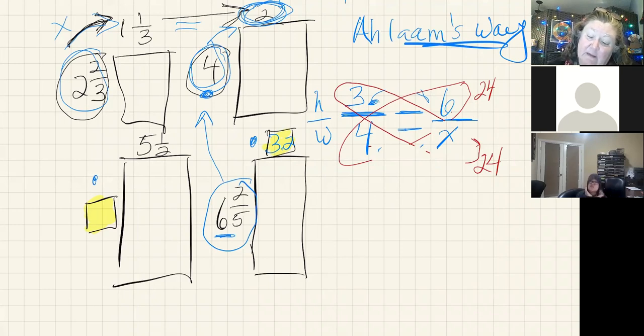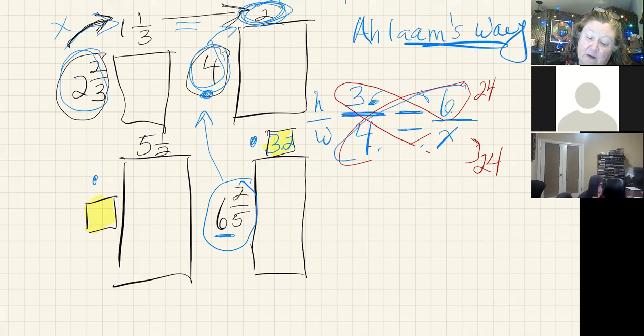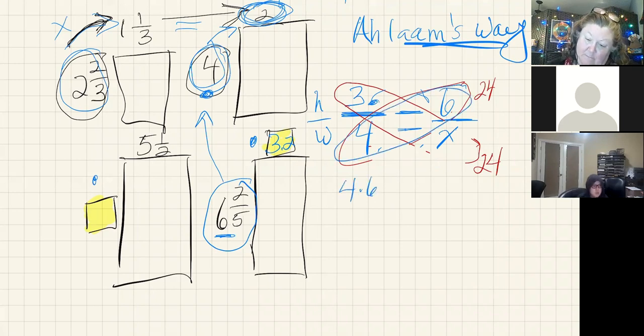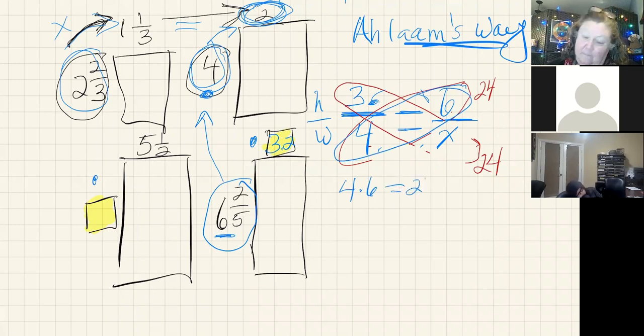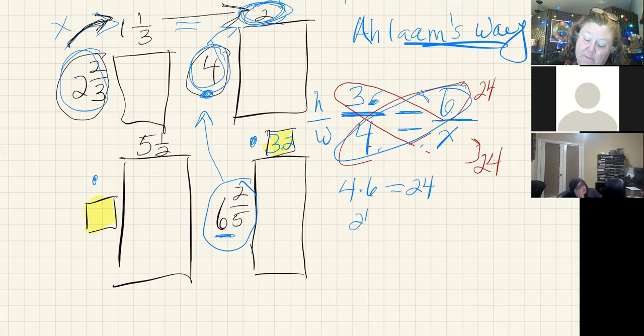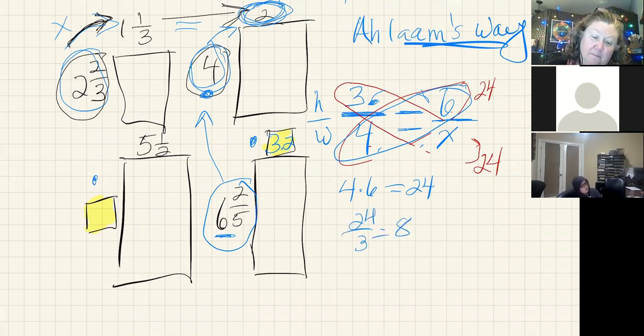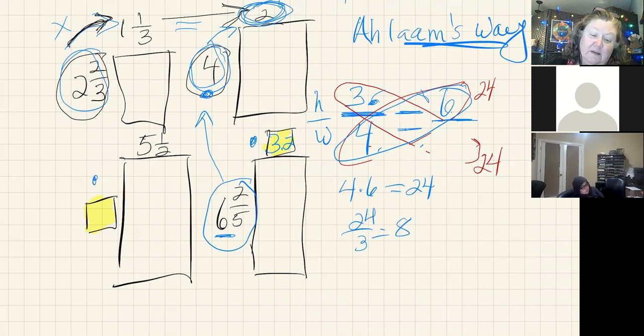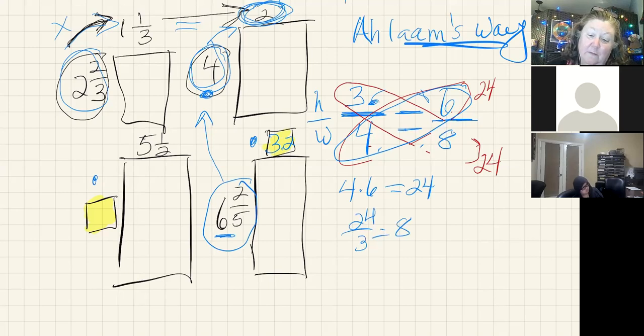So I can say, well, I know that this four times six is 24. If I divide that 24 by the three, that gets me my missing number. So I can divide by the one that is across from the one I didn't know.